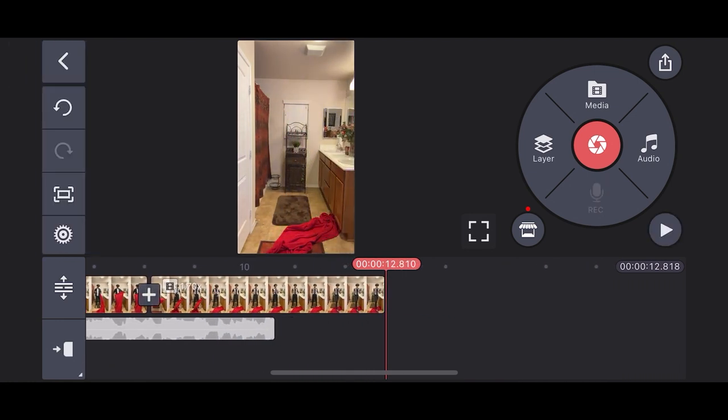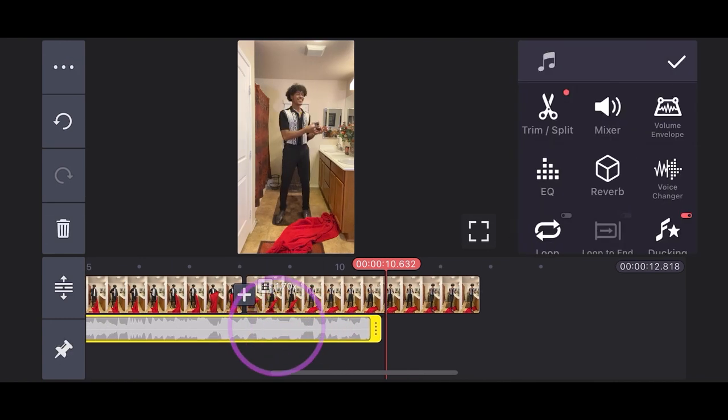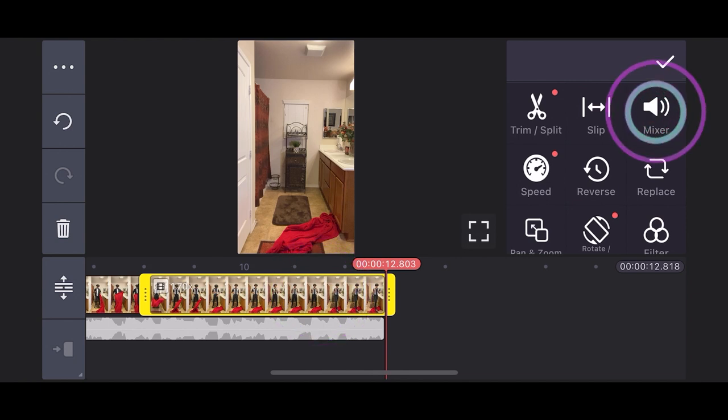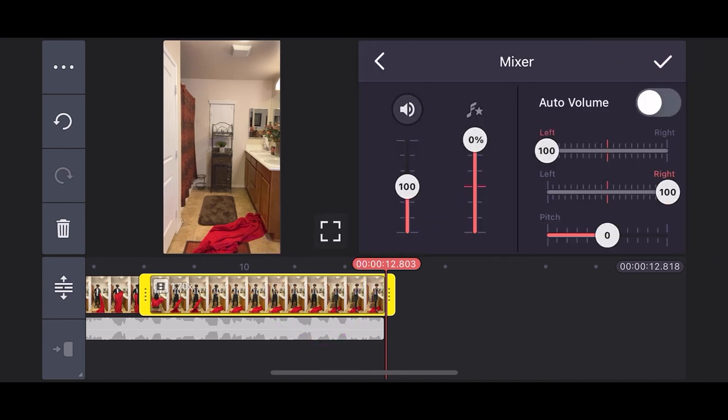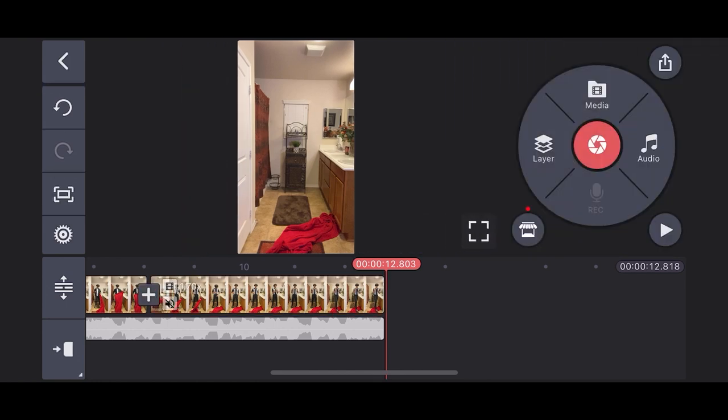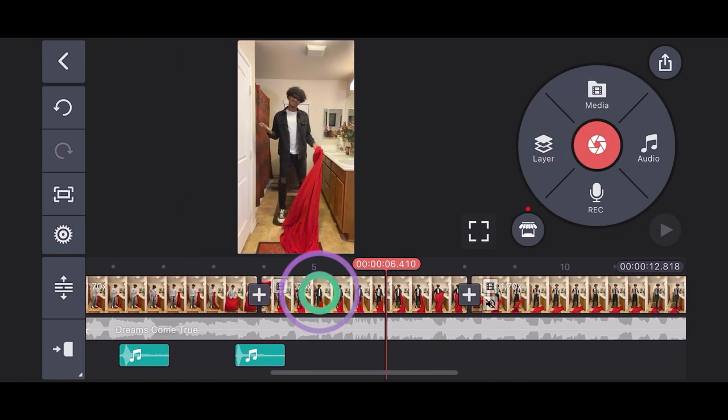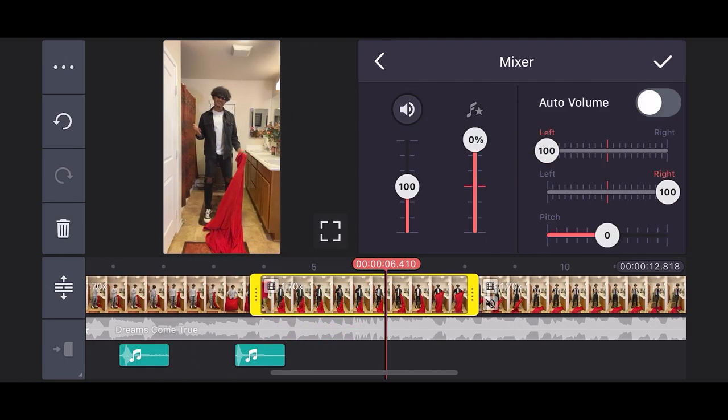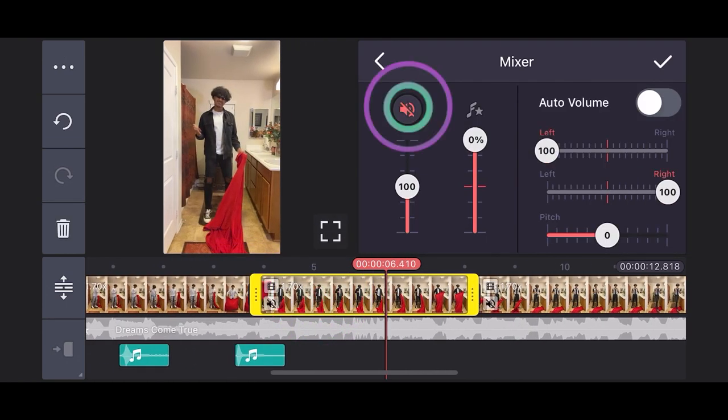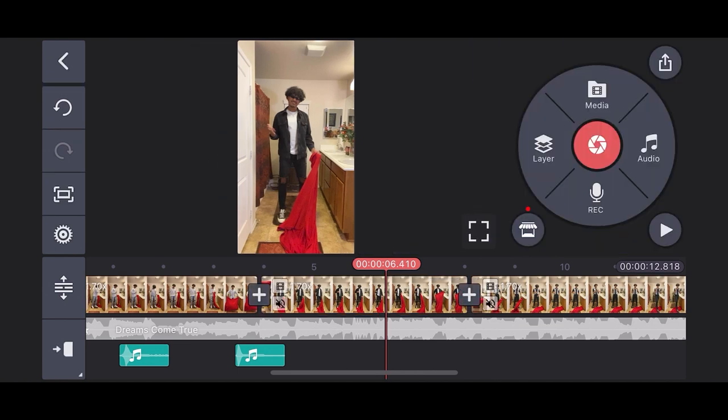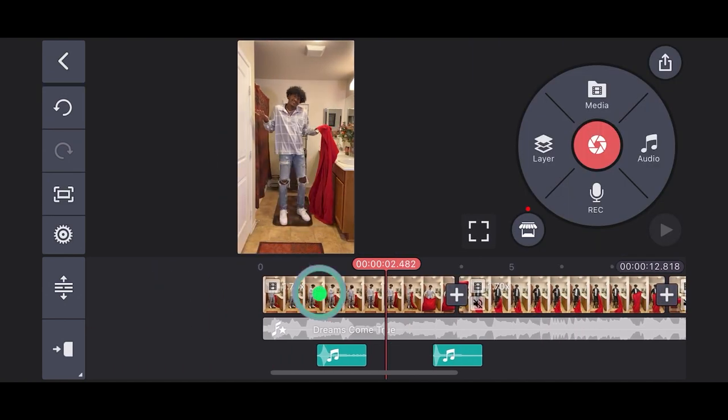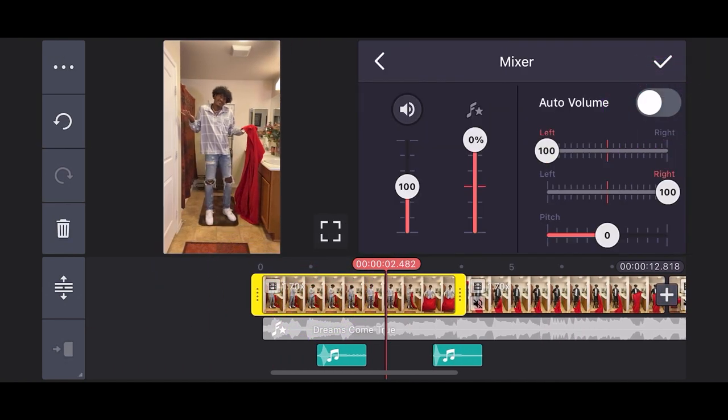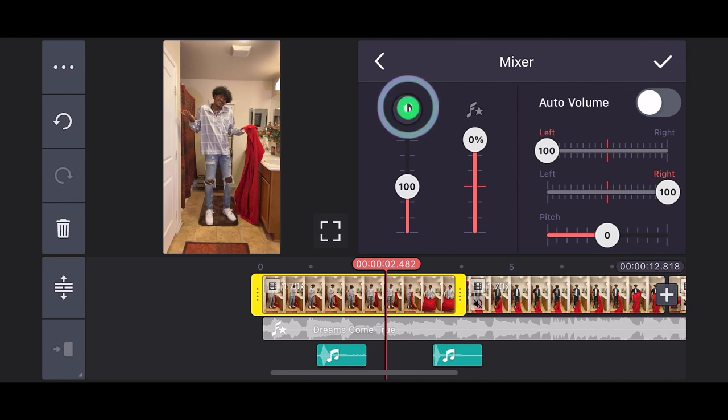That looks amazing. But my audio clip isn't long enough. I'm going to highlight it and make it longer. Everything is looking great, but the audio for my takes are messing with the music clip. From here, I'm going to simply highlight each take, tap on mixer, and tap on the sound icon to mute the original audio. Make sure to mute each clip so the mixing between the audio and the video are perfect.